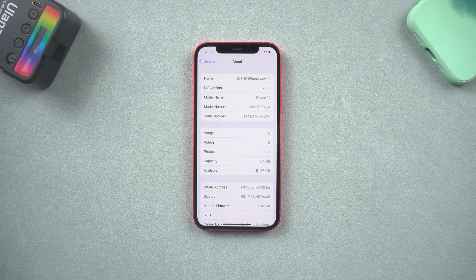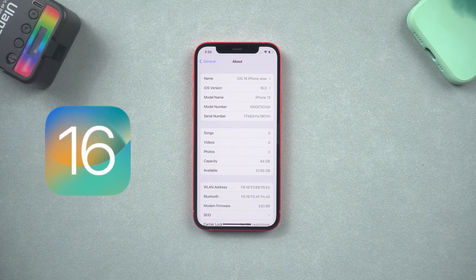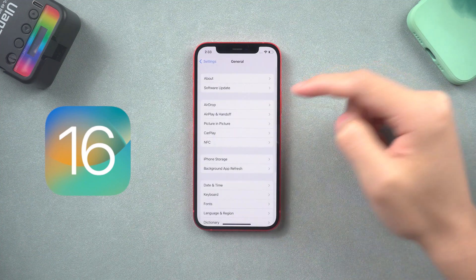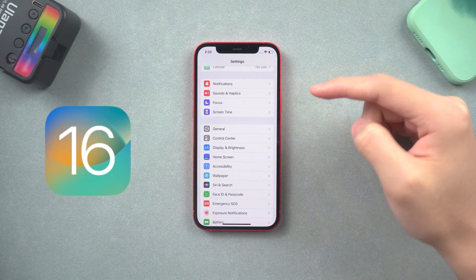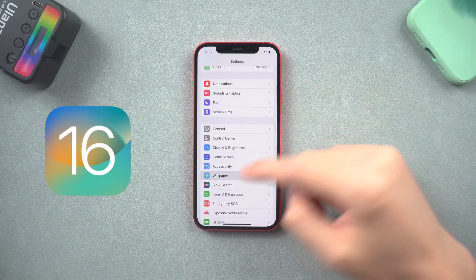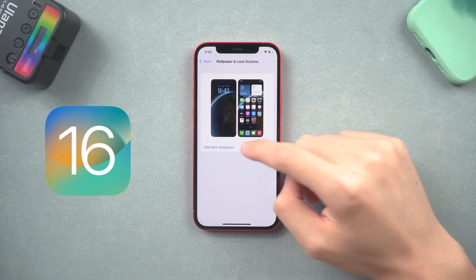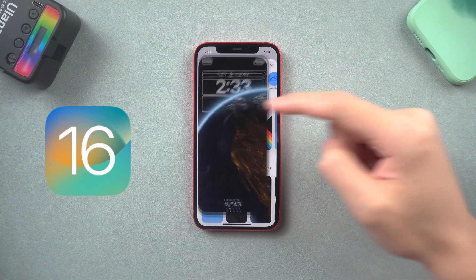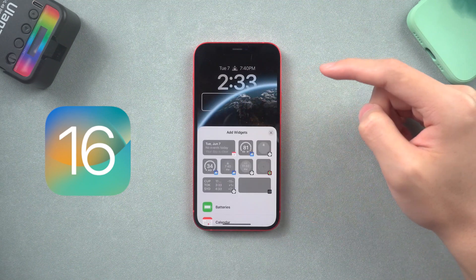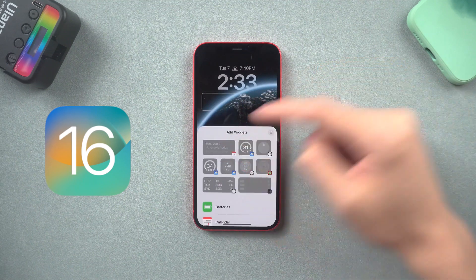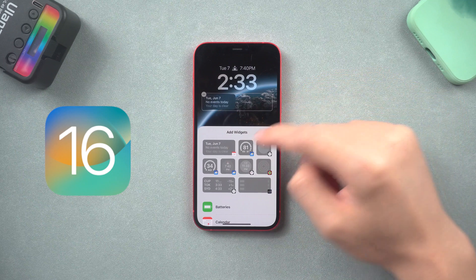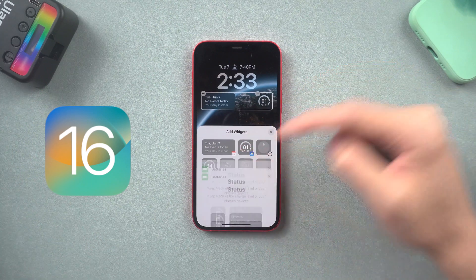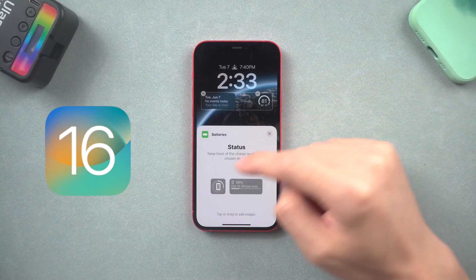Welcome back everyone. Apple just released the iOS 16 developer beta, so that Apple users can help Apple improve the new iOS version and experience iOS 16 before the final version is out. Now I'm going to show you how to download and install the iOS 16 beta on your iPhone.